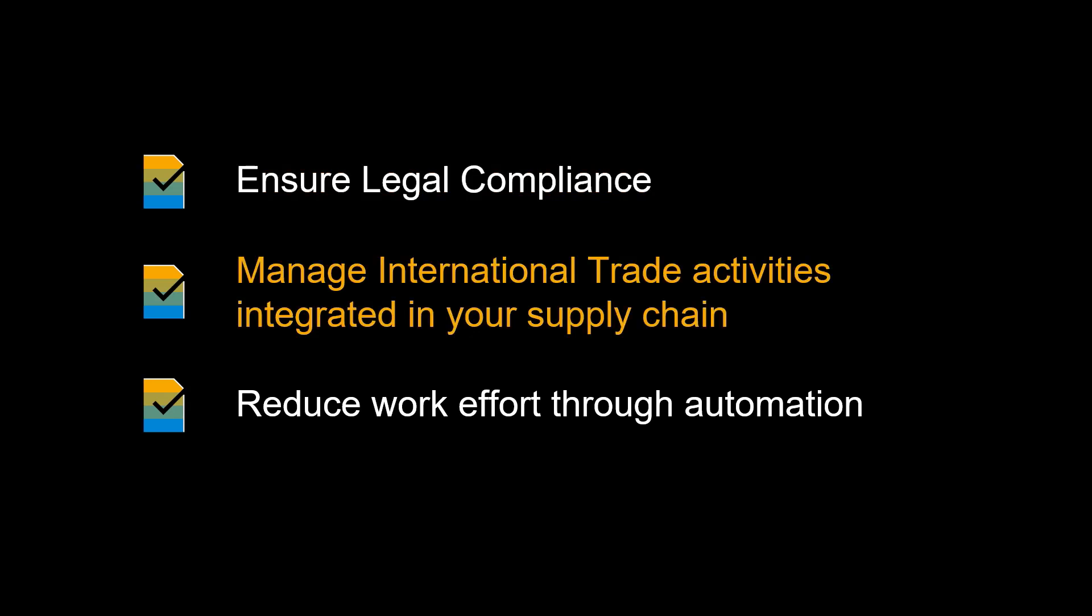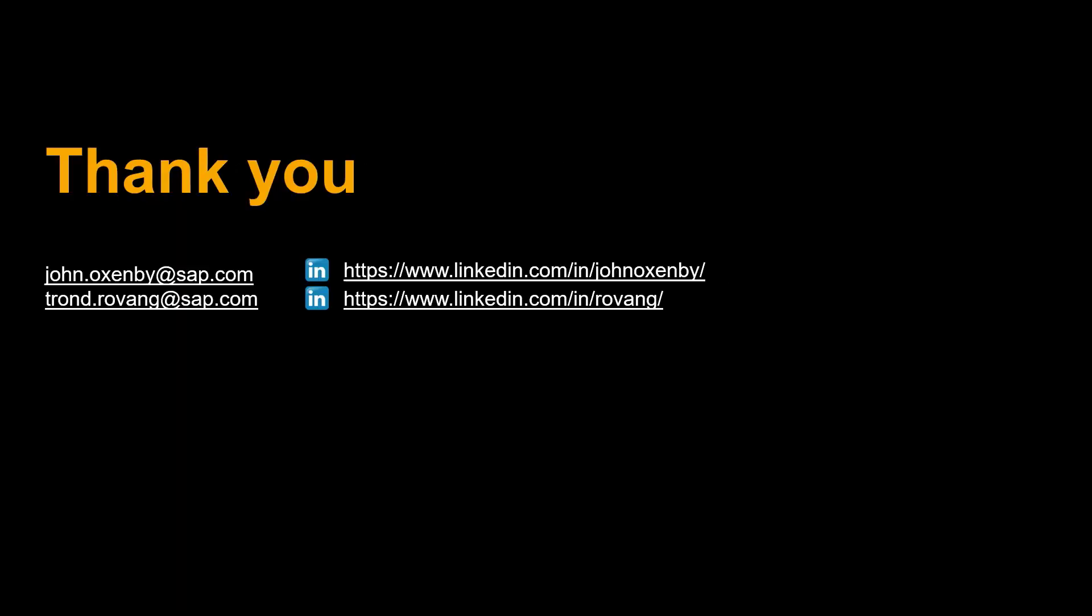Legal compliance is ensured by integrating international trade activities seamlessly with your supply chain activities. Thanks to that integration, reduced work effort through automation should be expected, combined with higher levels of trade compliance.